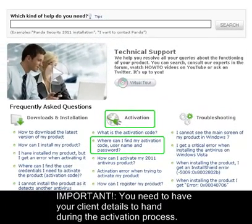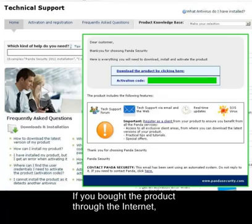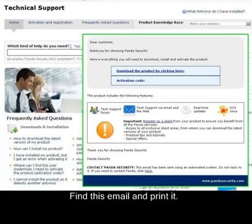You'll need to have your client details to hand during the activation process. If you have bought the product through the internet, you'll have received the activation code via email. Find this email and print it.